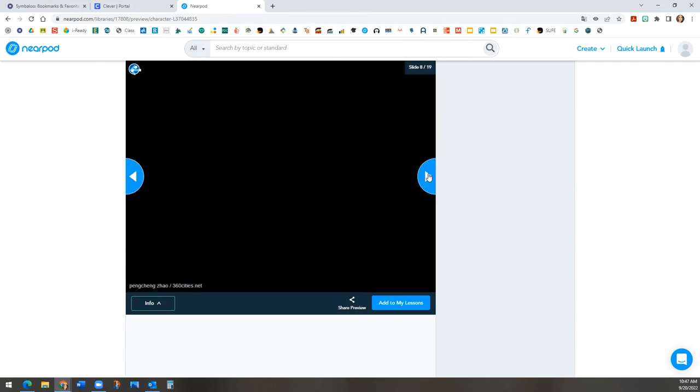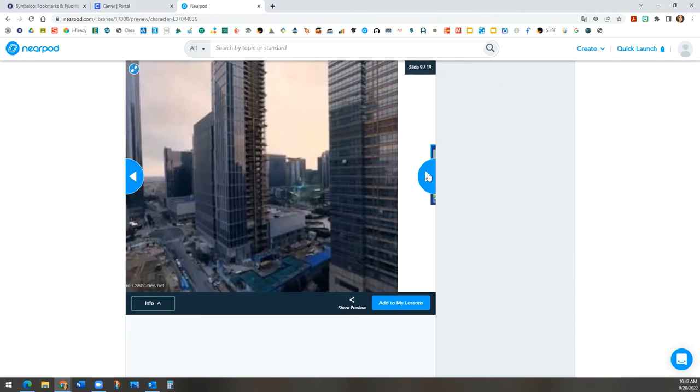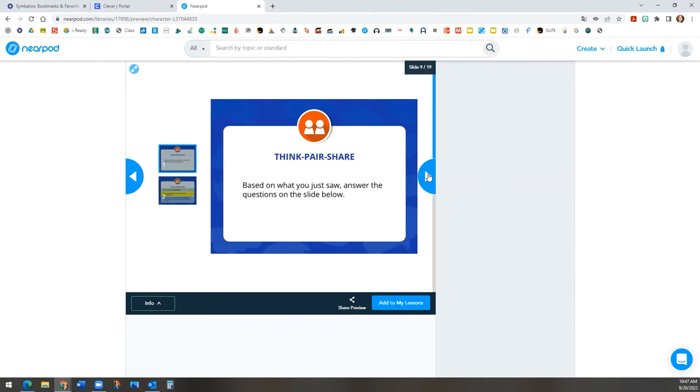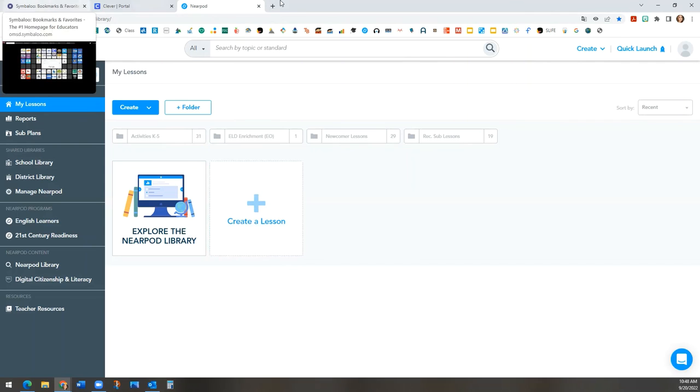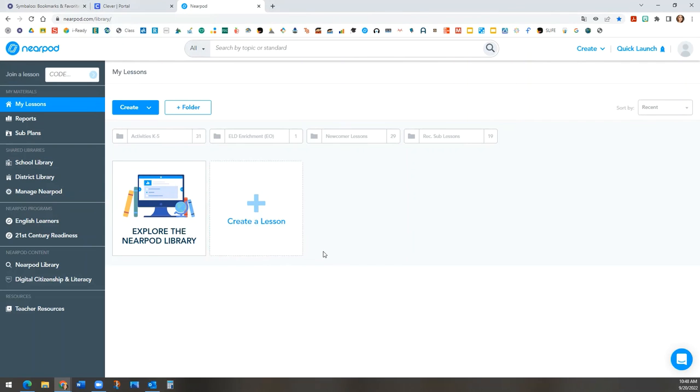To exit, you can click on the Nearpod logo at the top left corner. This is like your home button. We hope that you will use this new addition to Nearpod to support your English learners, both during designated and integrated ELD.